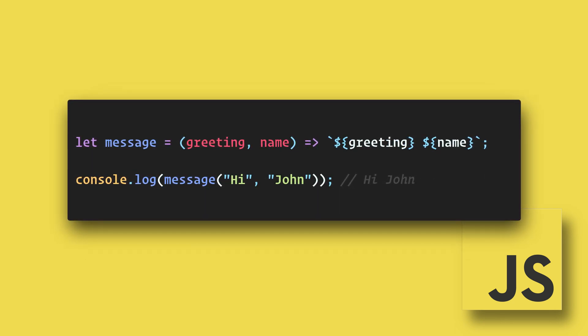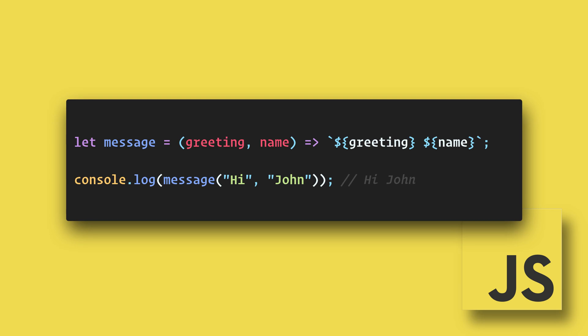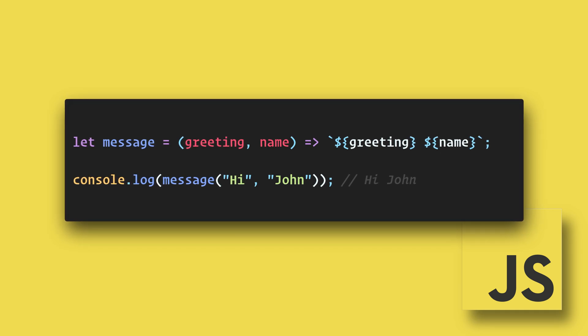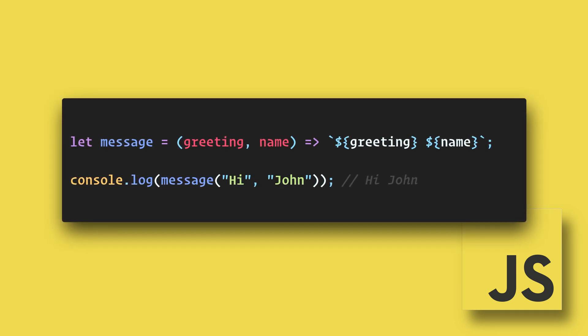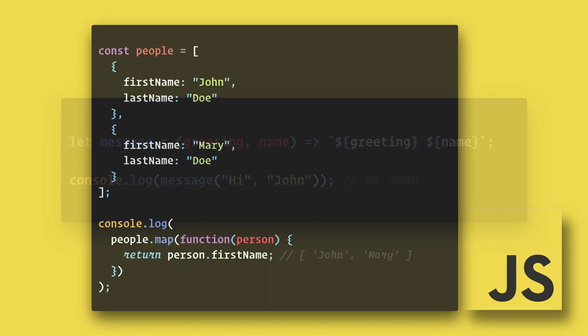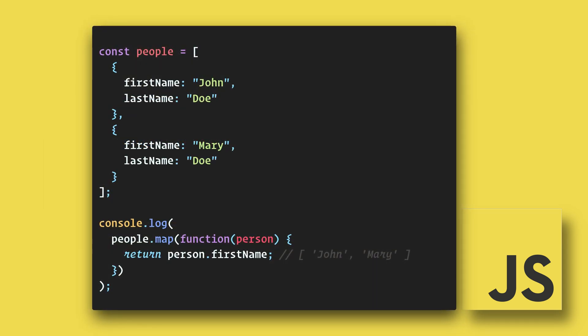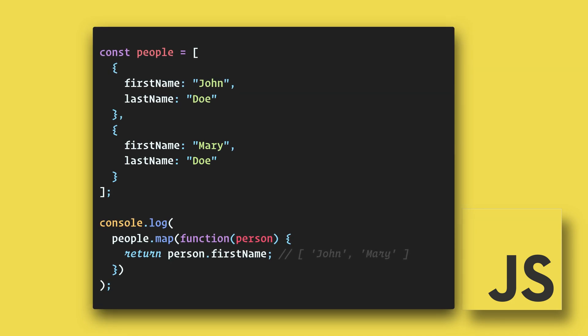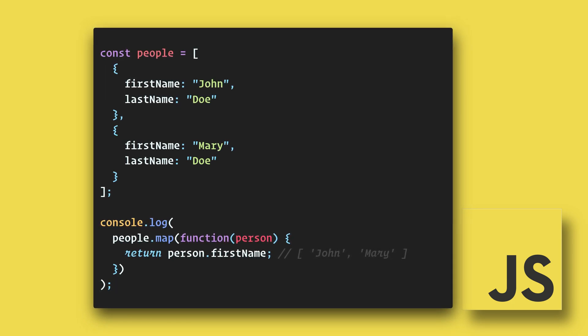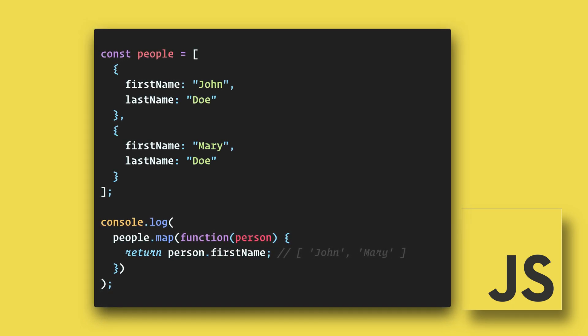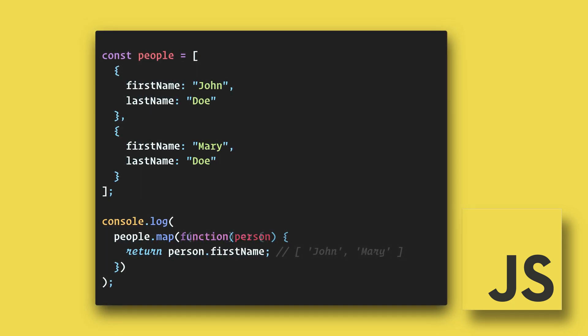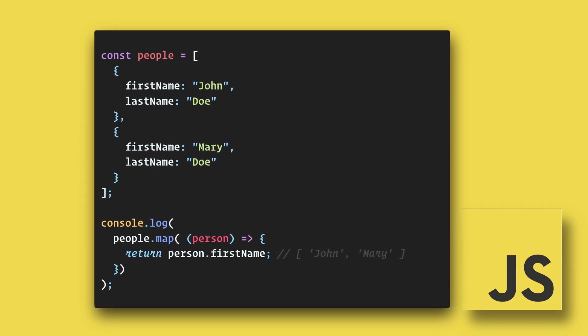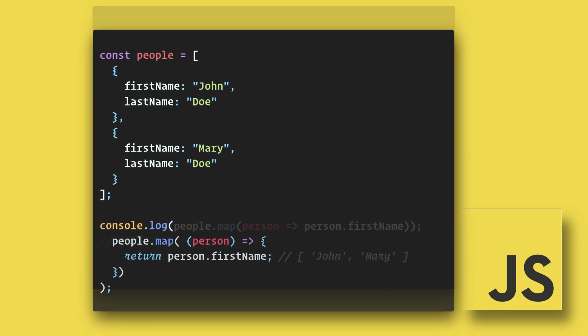So there we were converting a named function to an arrow function. Now let's look at converting an anonymous function. Here we have an array of people, so we'll use the map method to get the first names with a standard function. And here is the same thing as an arrow function.